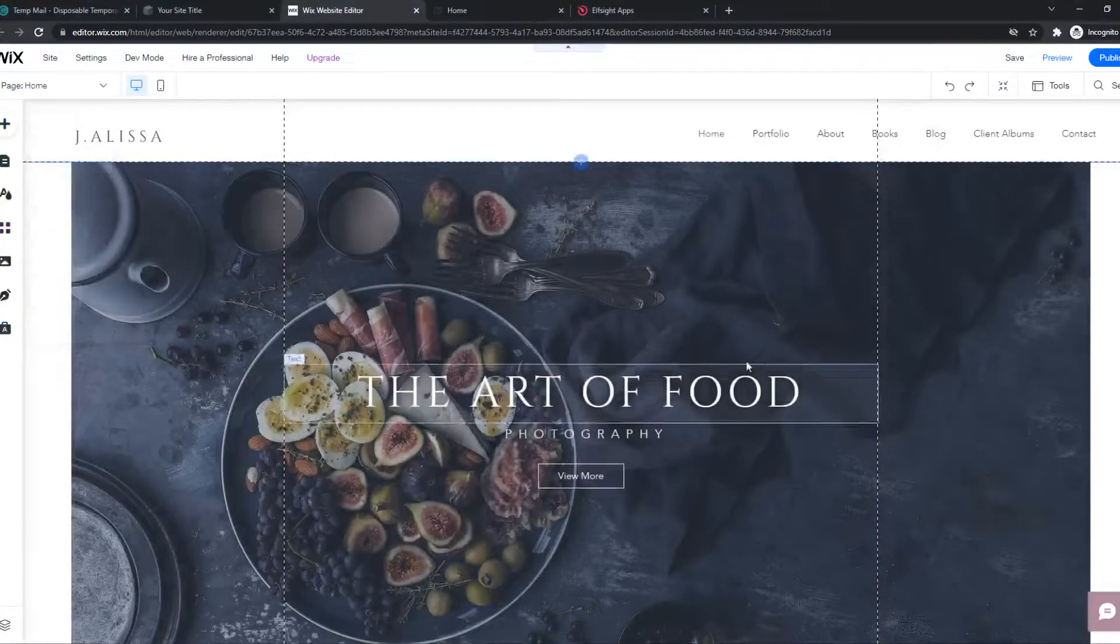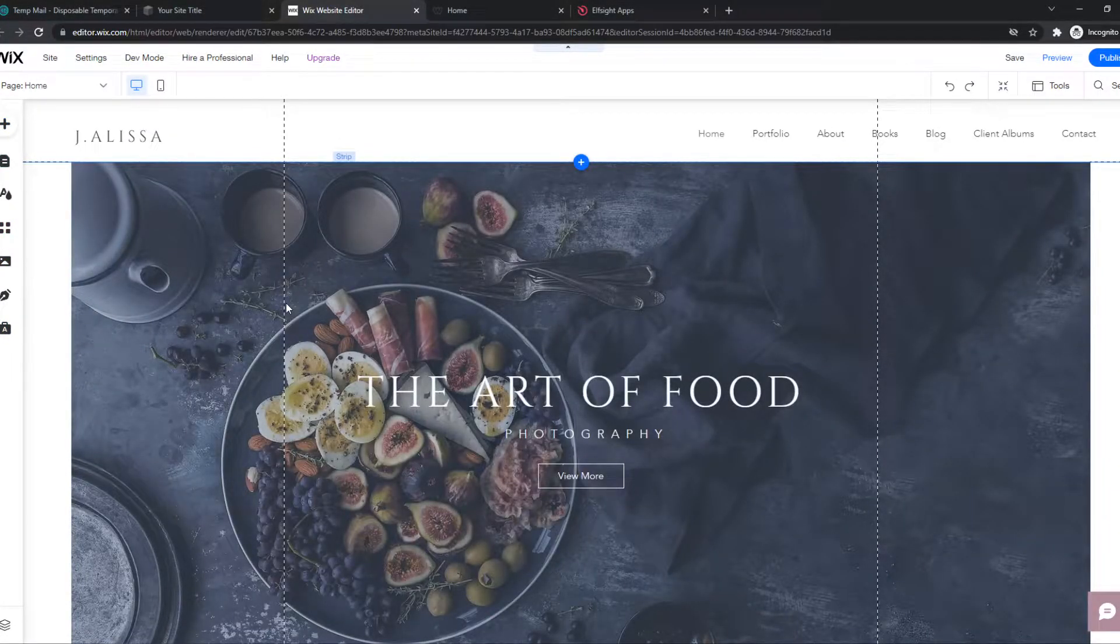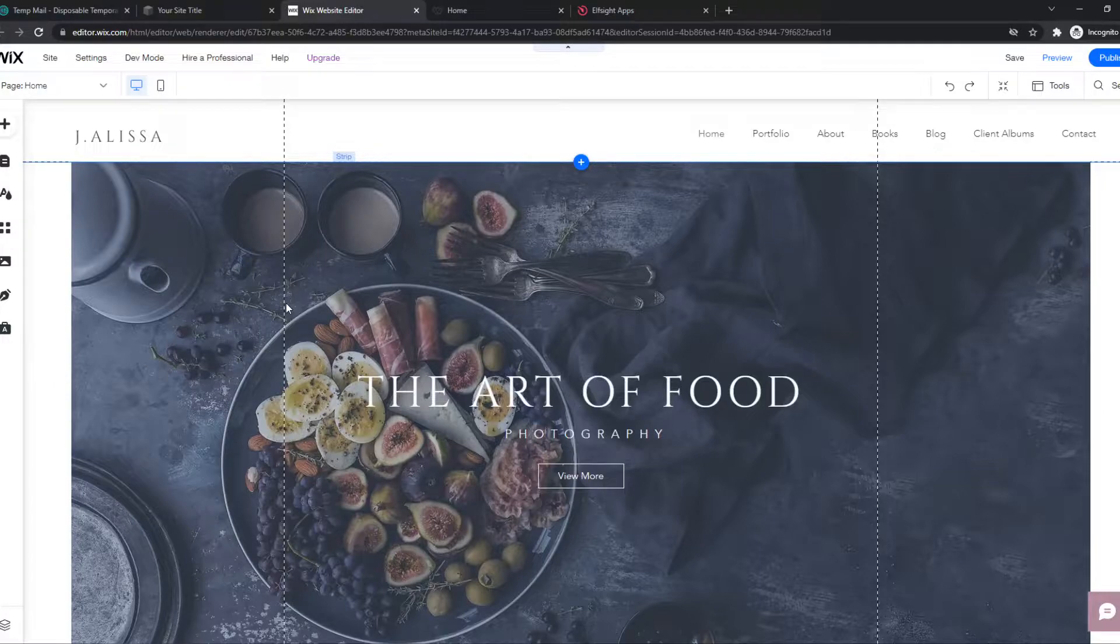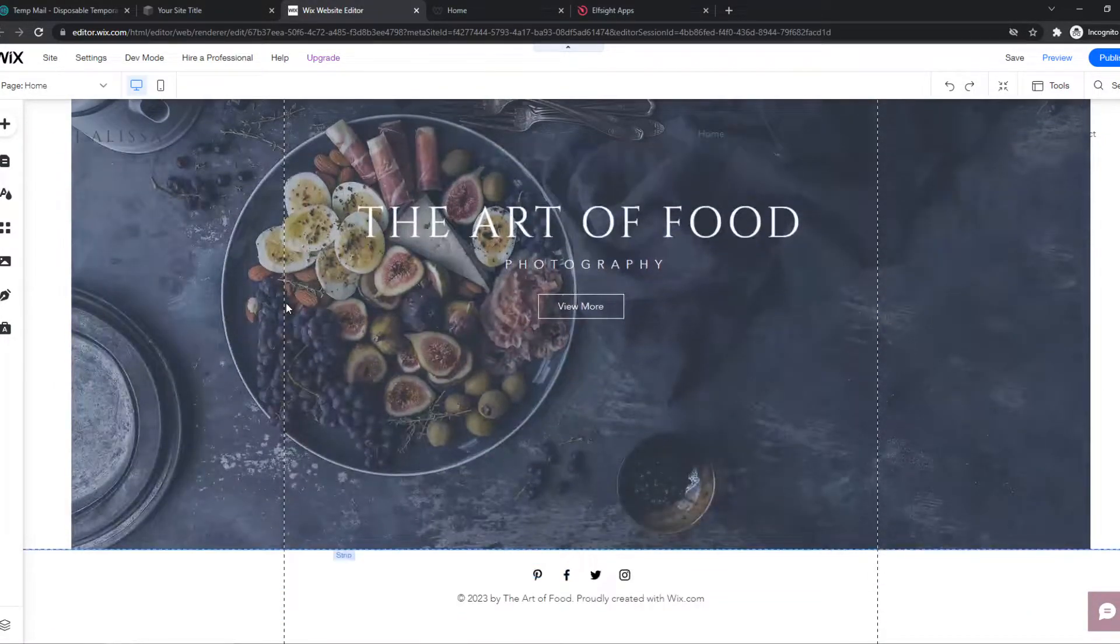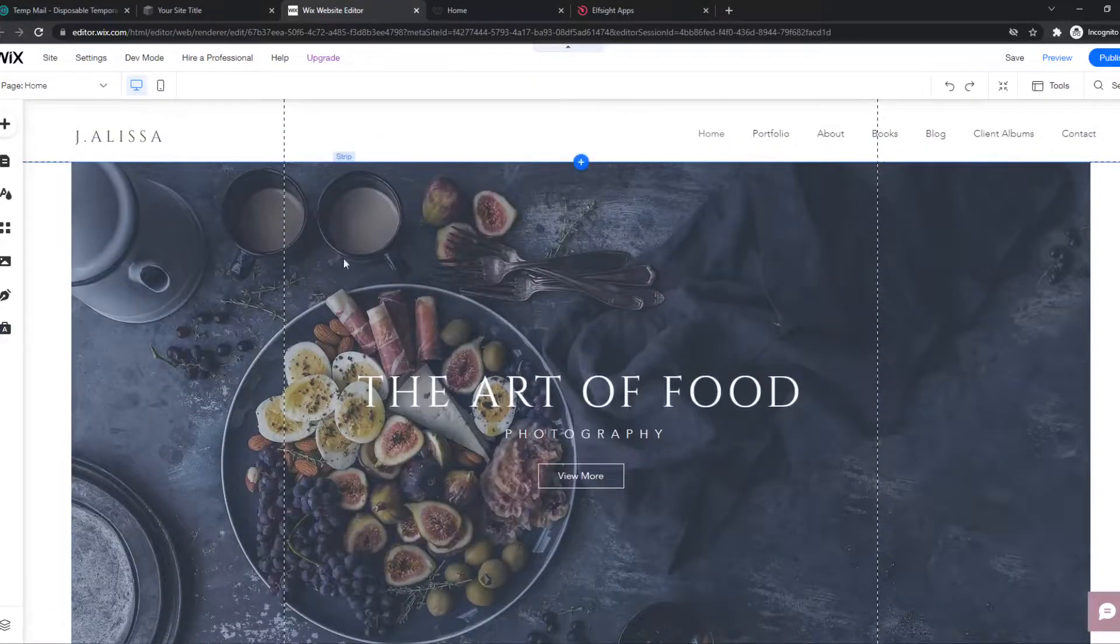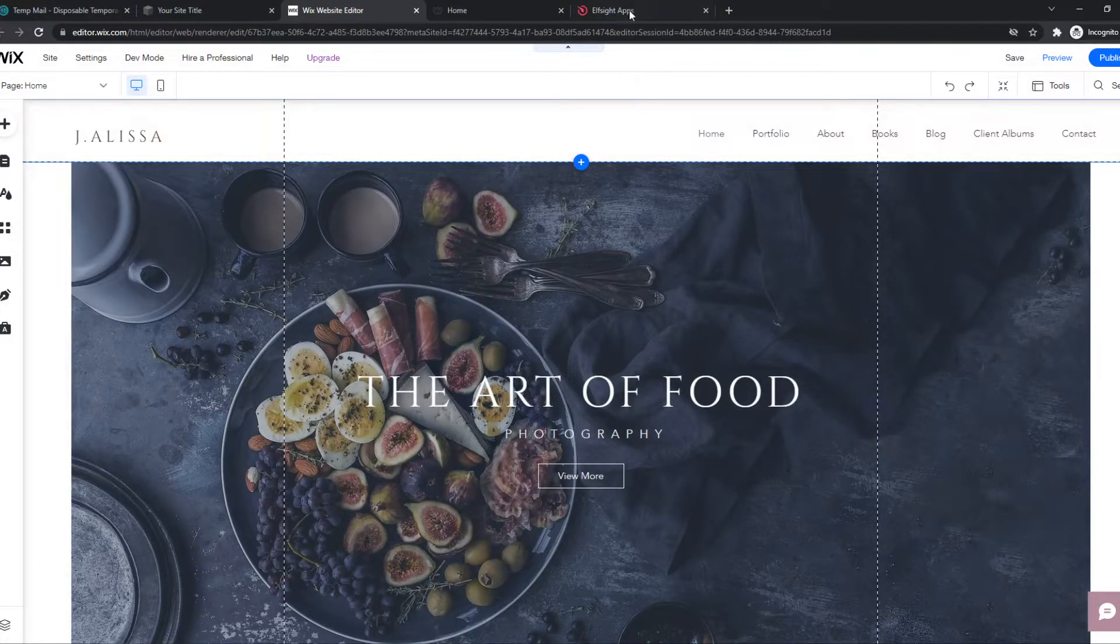In this video, I'm going to show you step by step how you can add a job board to your Wix website. As you can see, I'm on my Wix website right now. I'm on the editor and what you need to do,